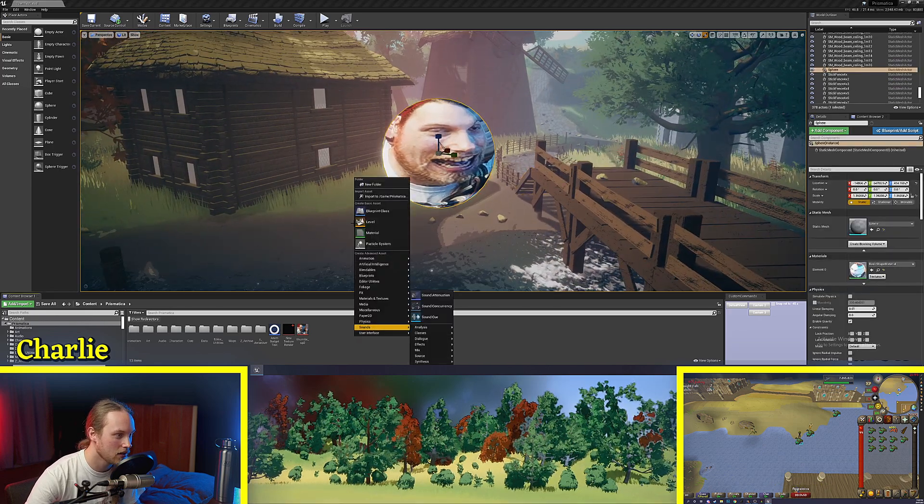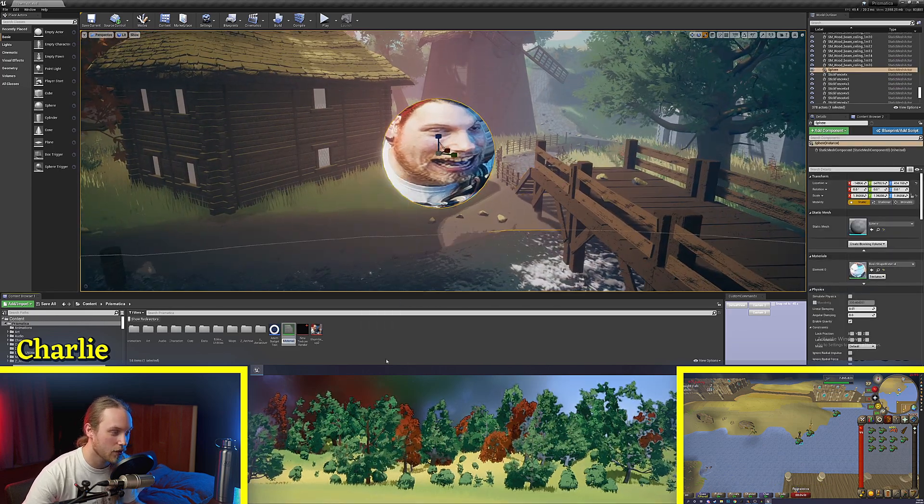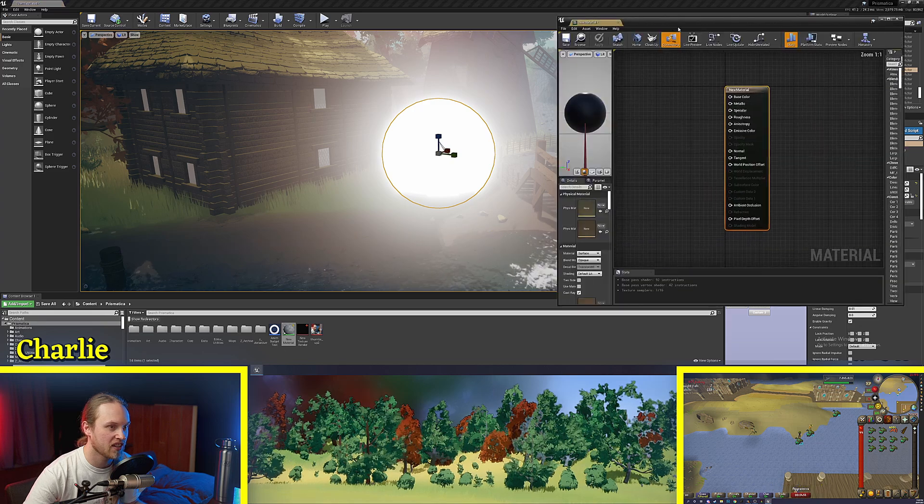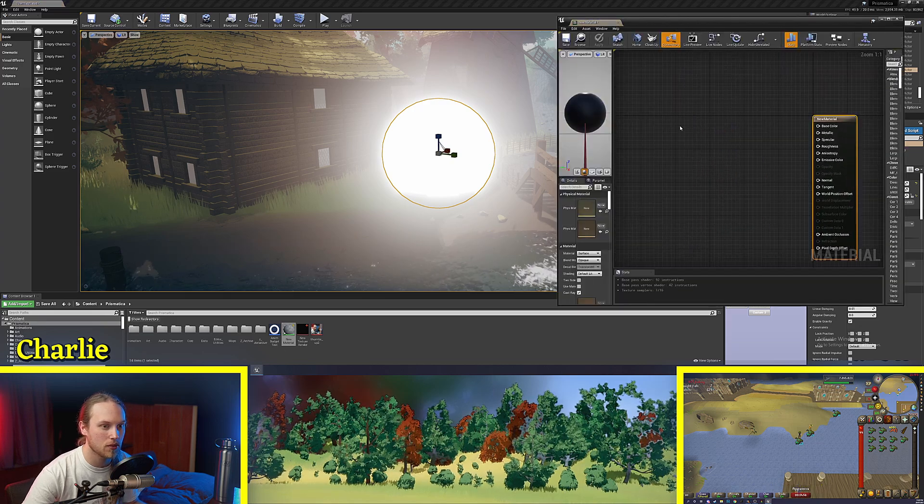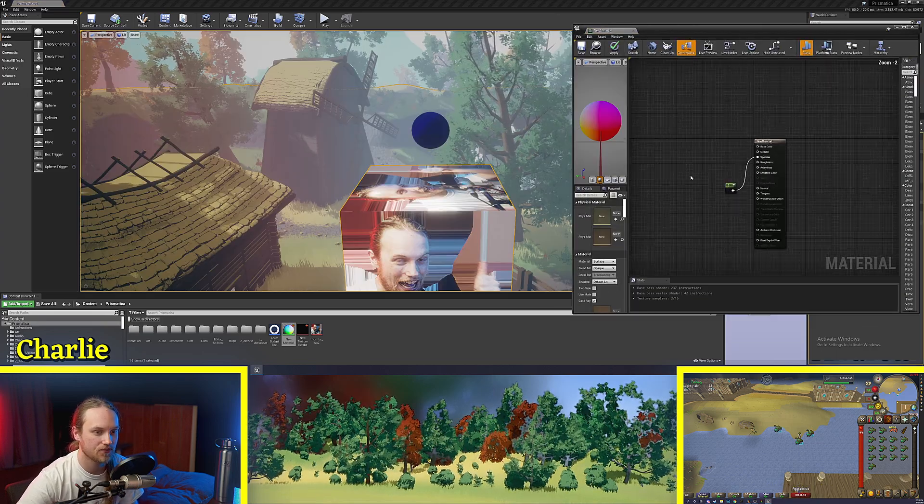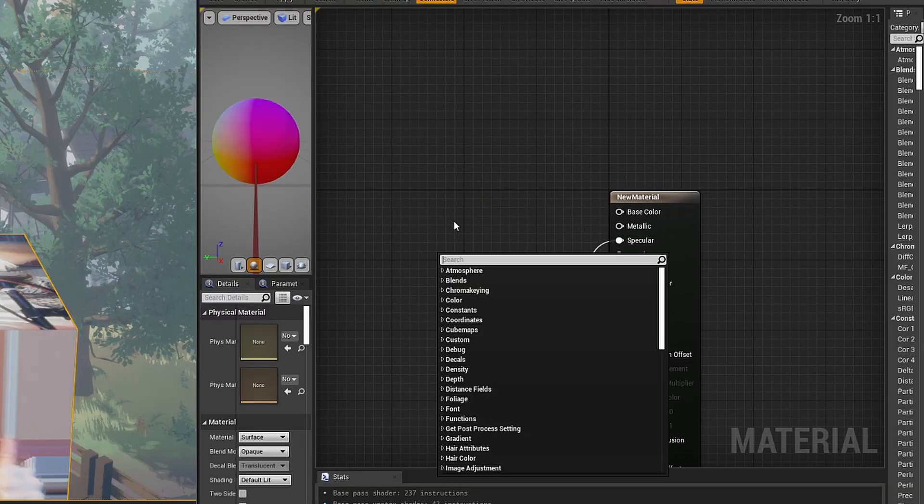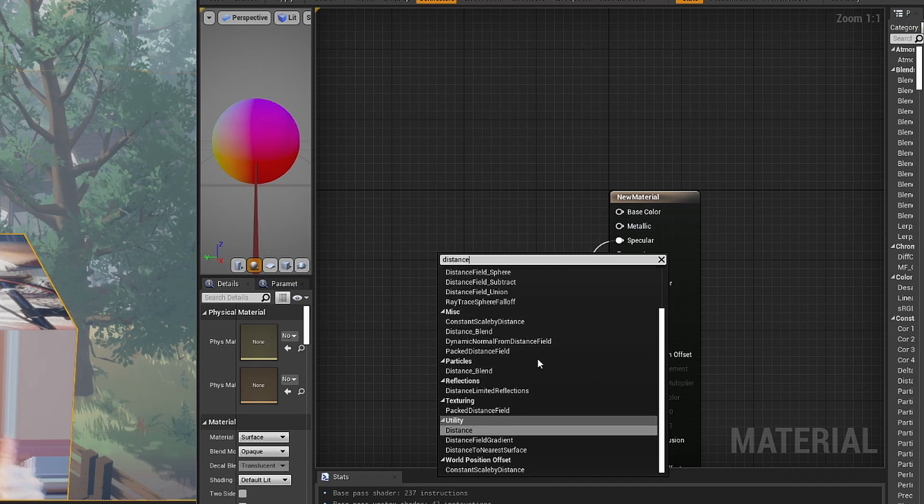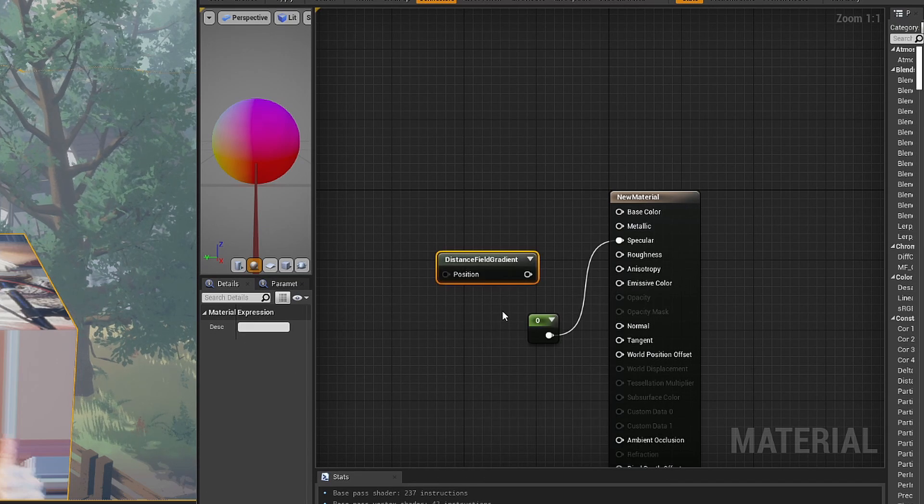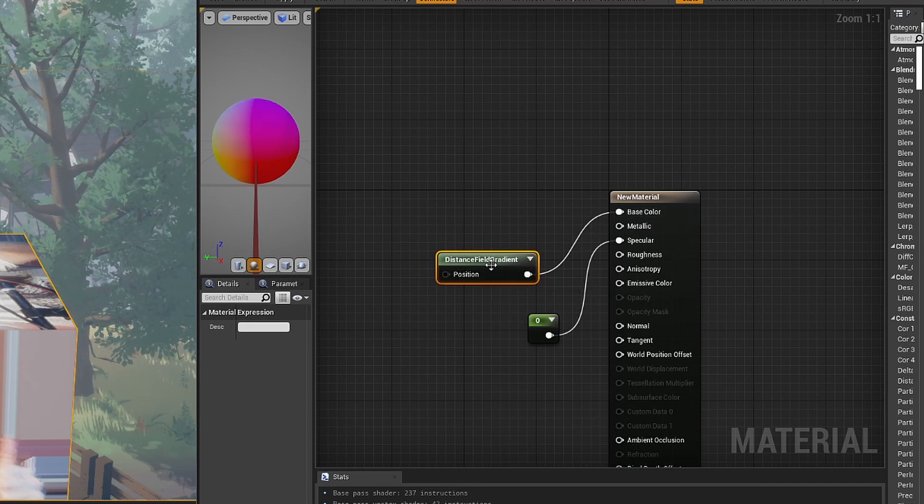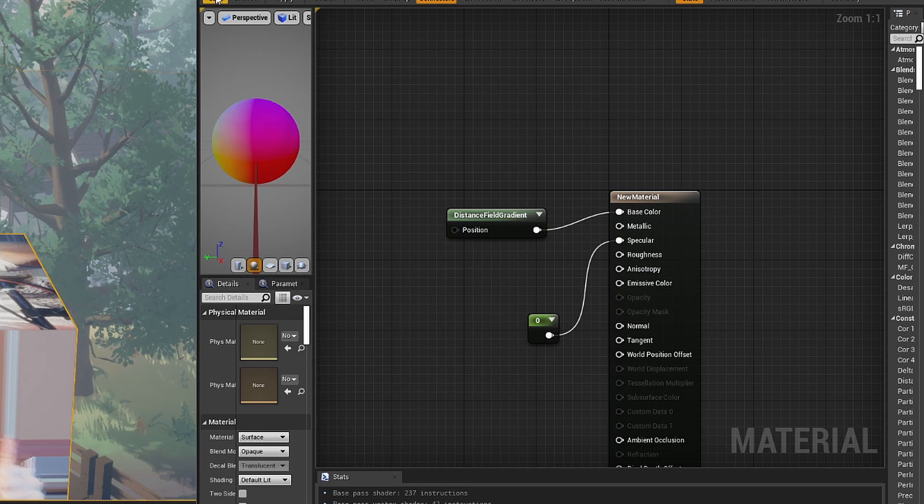We've got a Charlie ball, we're going to create a new material. I'm going to plop that on, we're going to open up this bad boy. So first thing we're going to do is grab the distance field gradient node and let's just plug that into the base color.